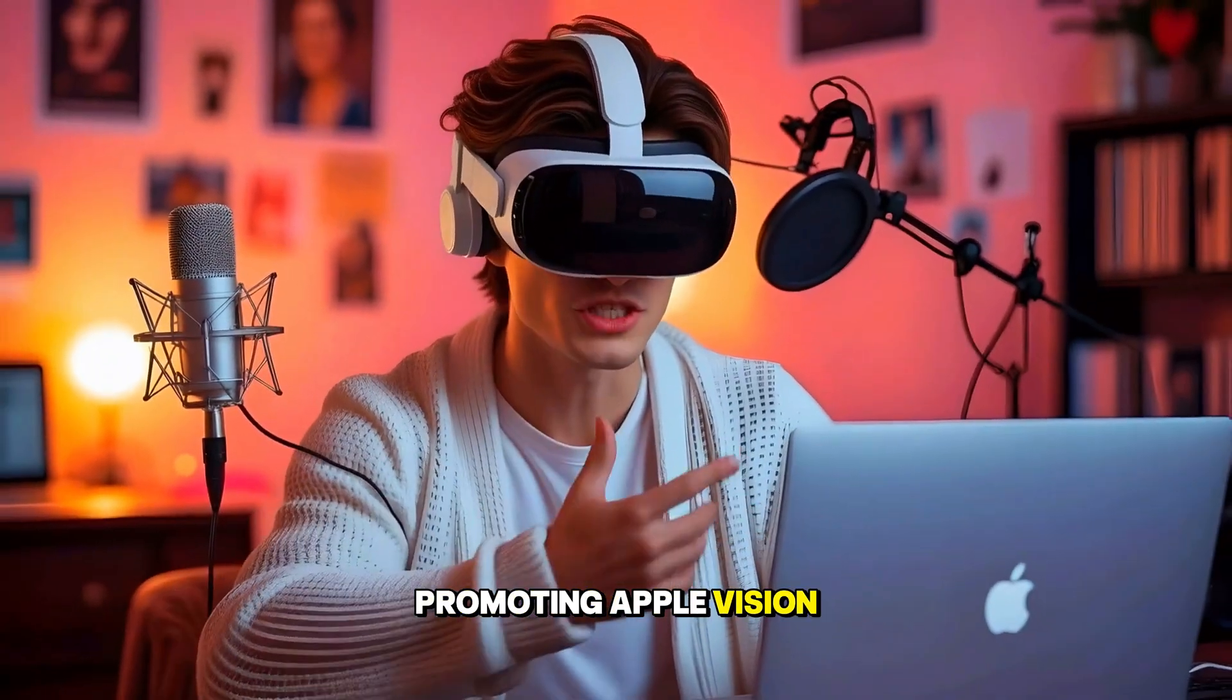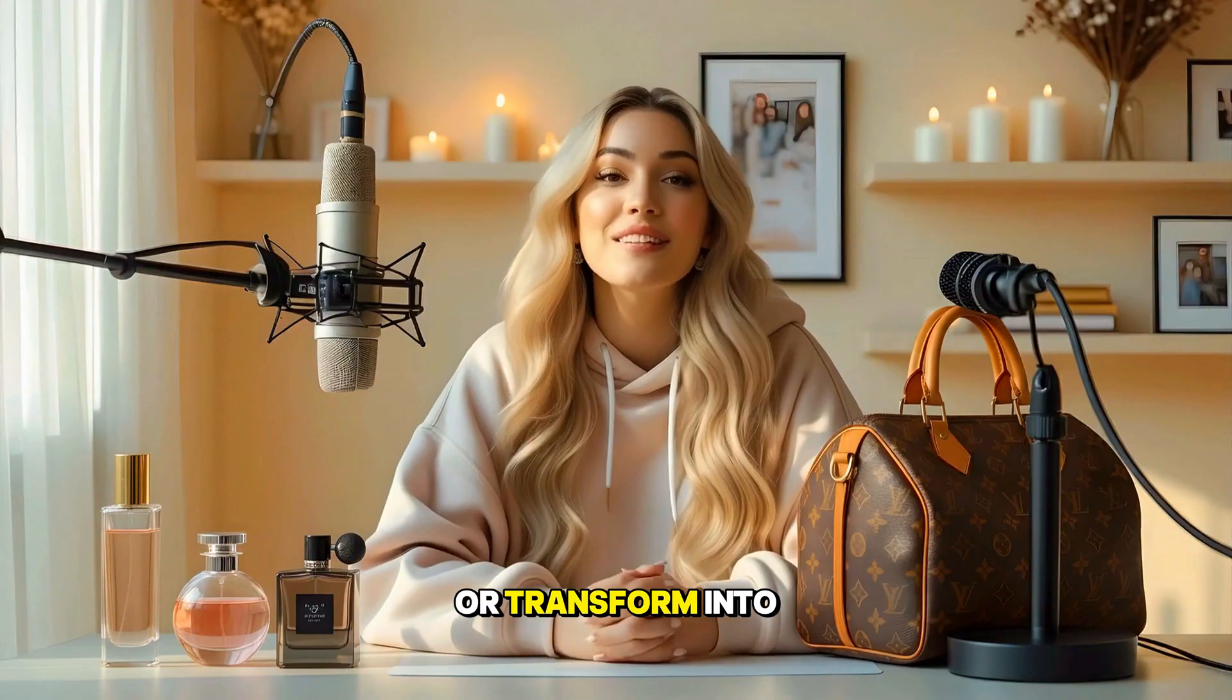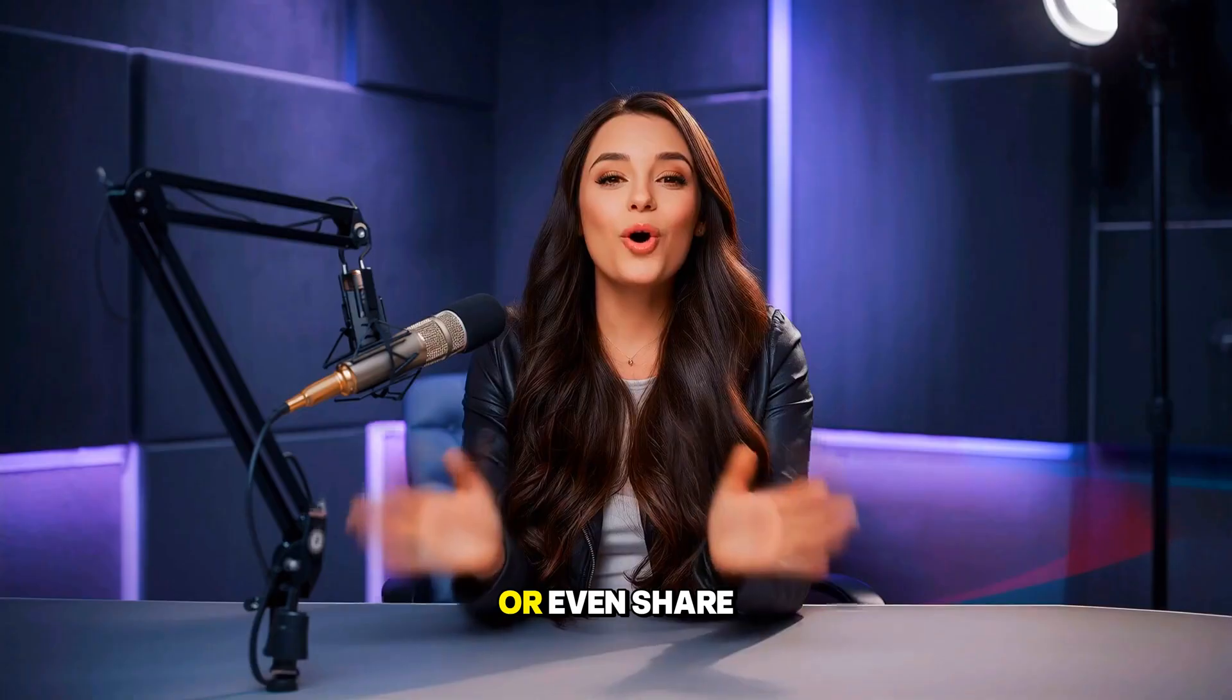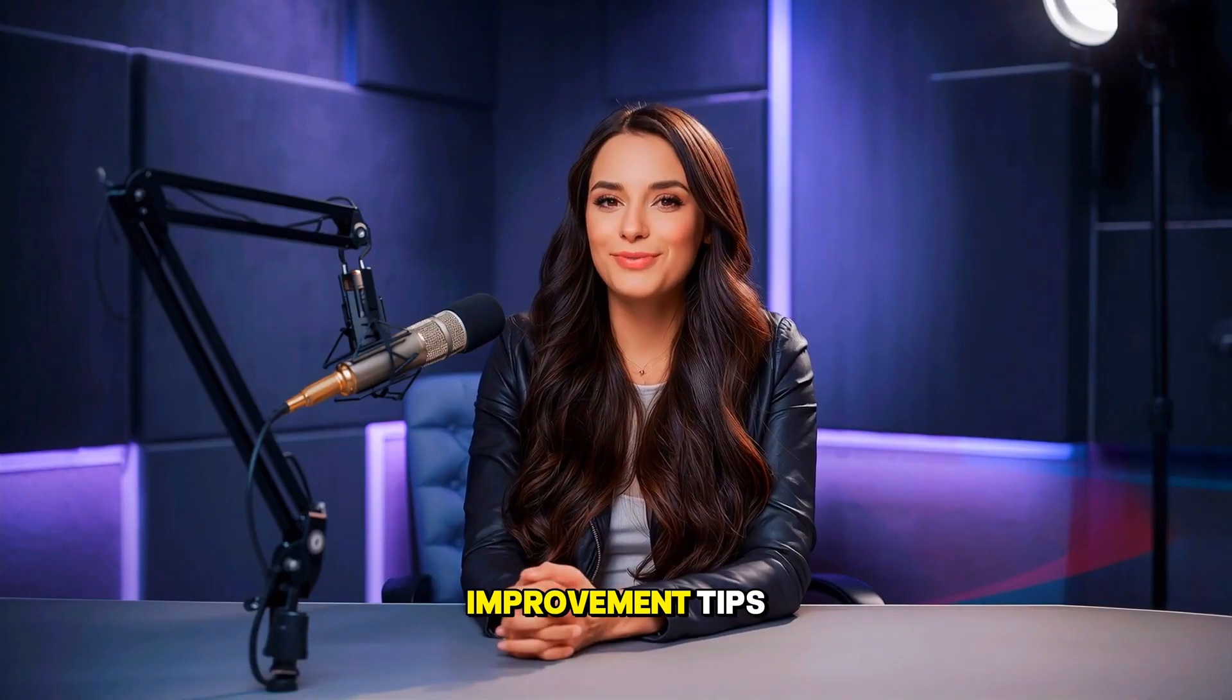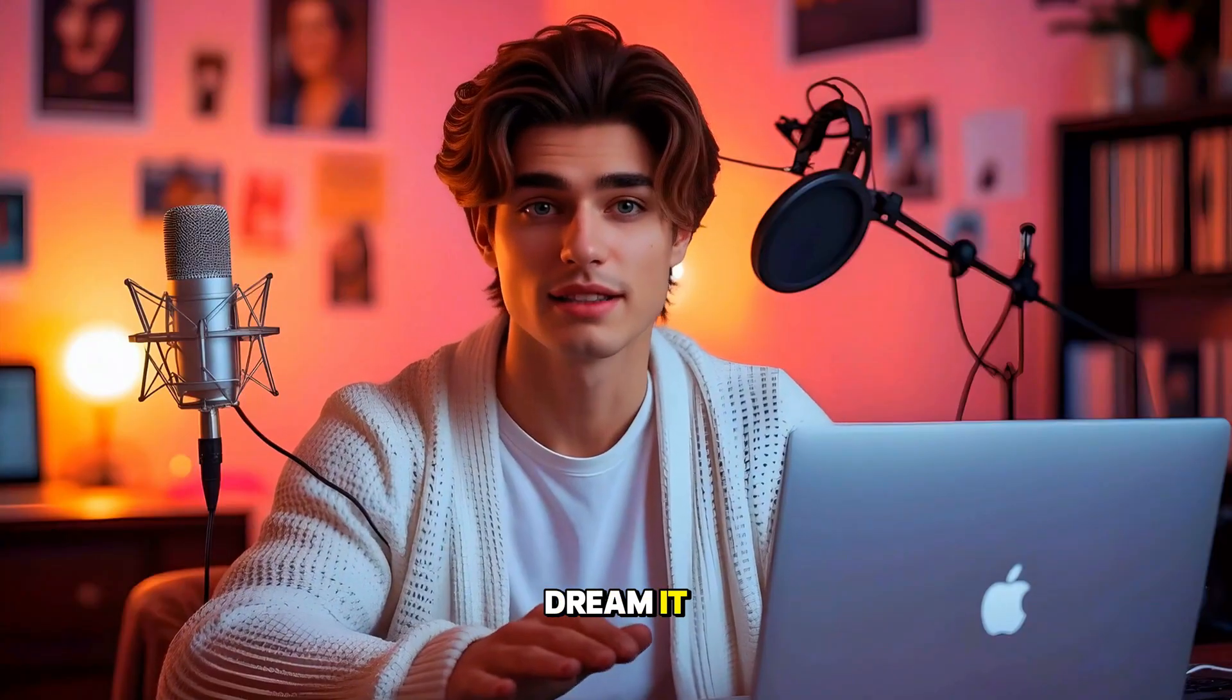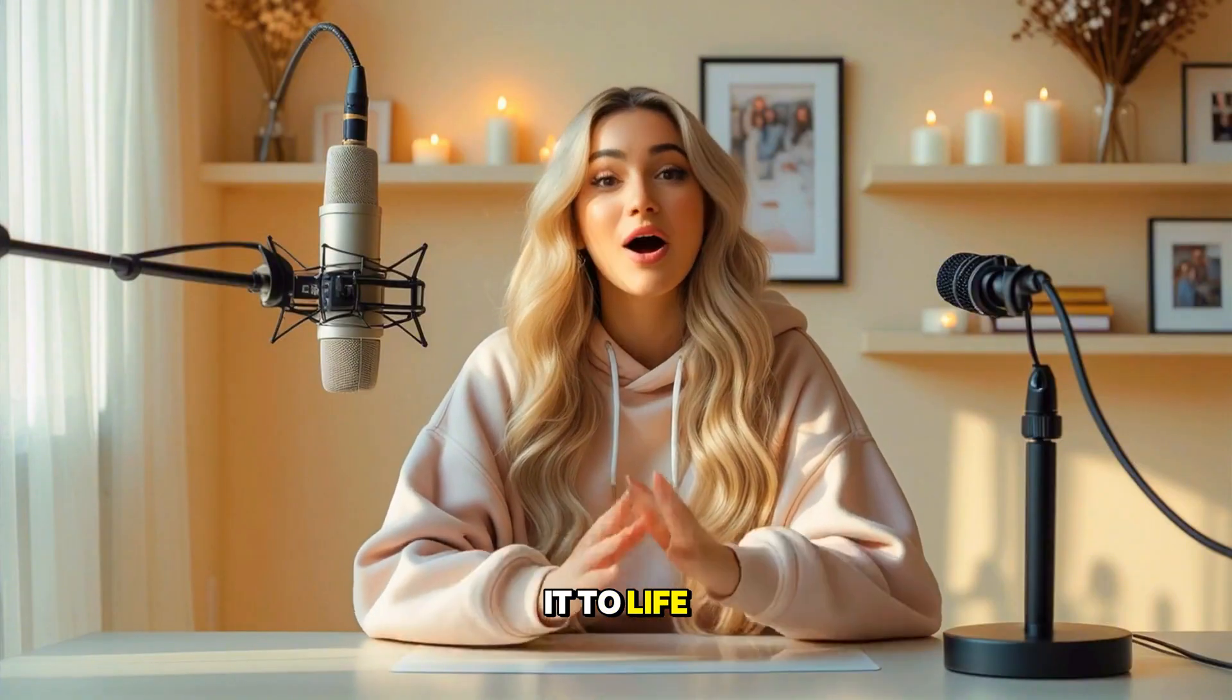I could be promoting Apple Vision Pros today, or transform into a fashion YouTuber tomorrow, or even share life-changing self-improvement tips. If you can dream it, AI can bring it to life. Over to you, Gen X.